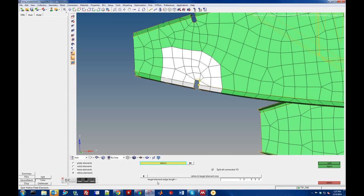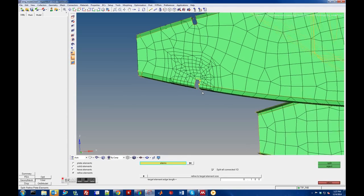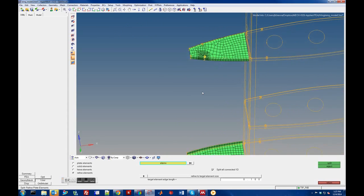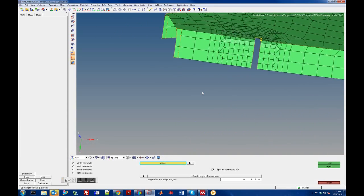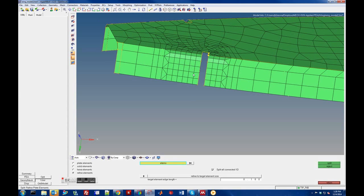Select those elements and then refine them. You can give them a target element size — let's say we want to go down to about 0.1. Then refine, and you can see what it tries to do: it basically takes the elements and splits them. Unfortunately in boundary regions it can do a poor job, but it is a good way to do local refinement if you think you have an issue. Around areas with a decent mesh to begin with it did a much better job of refining.